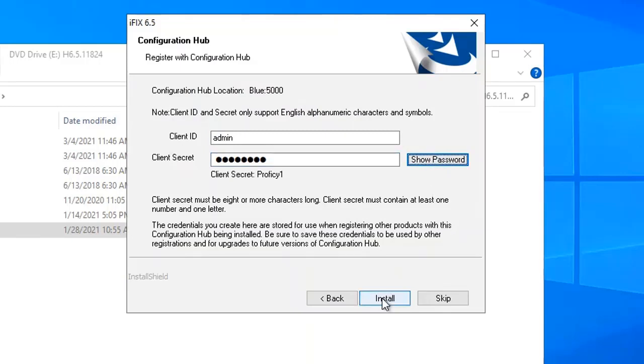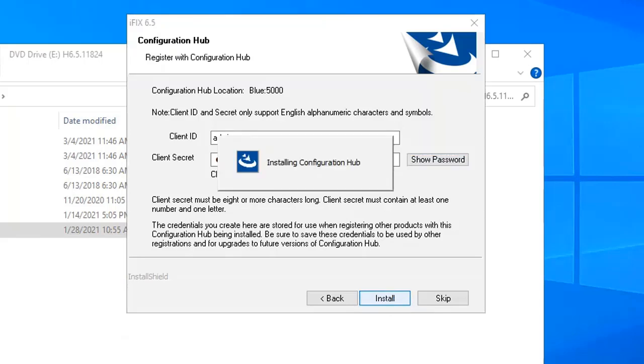You'll later need these when you install Historian, or if you want to change the ConfigHub server location, for instance. So click install again to continue.